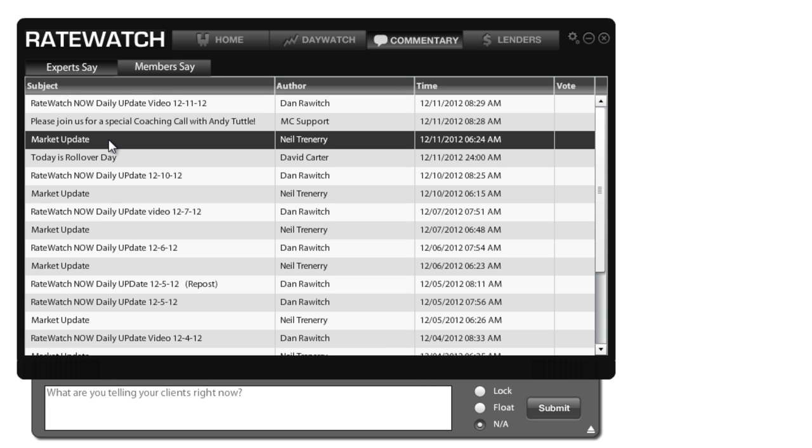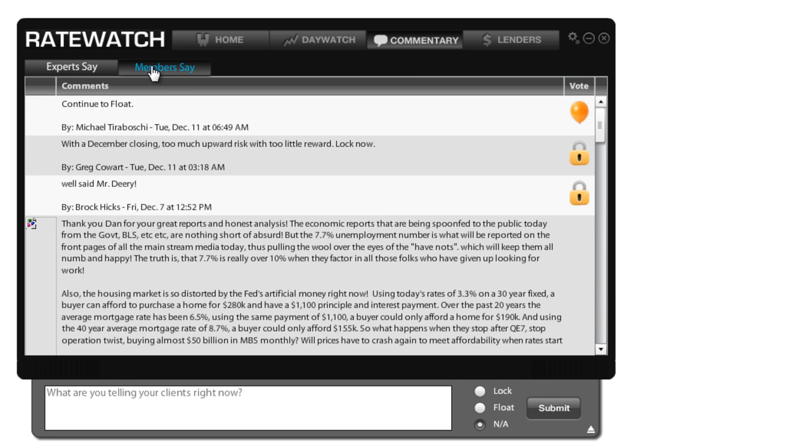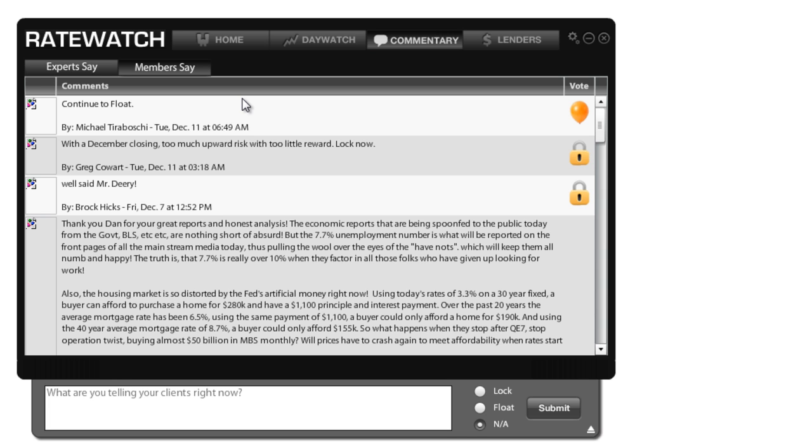Now besides the expert commentary, you also have member commentary. This is what your peers are saying. So you can see that we've got different advice from different people who are watching the bond market right now. There's lots of great information in here that allow you to know what other people in your field think the bond market is doing for today.